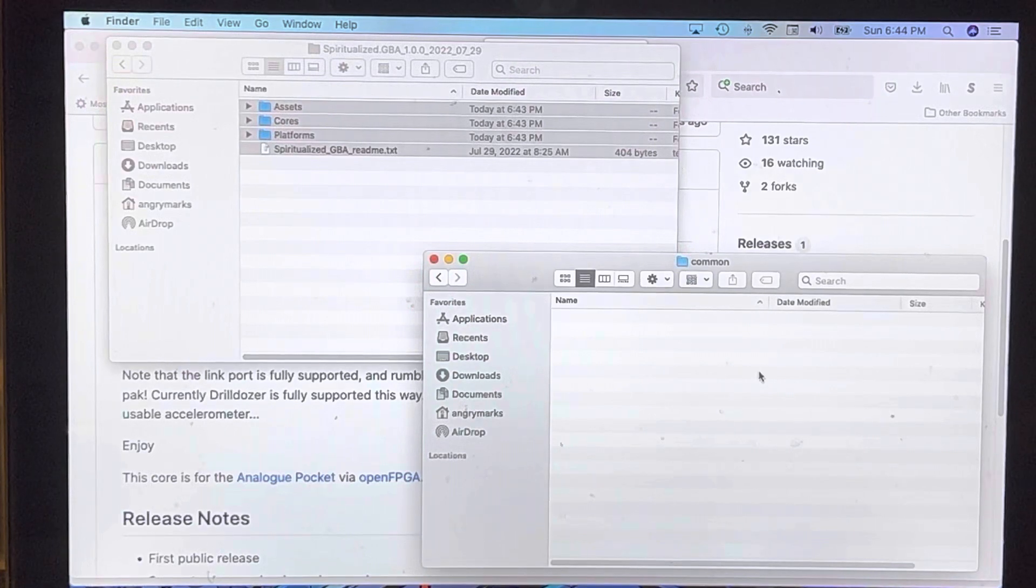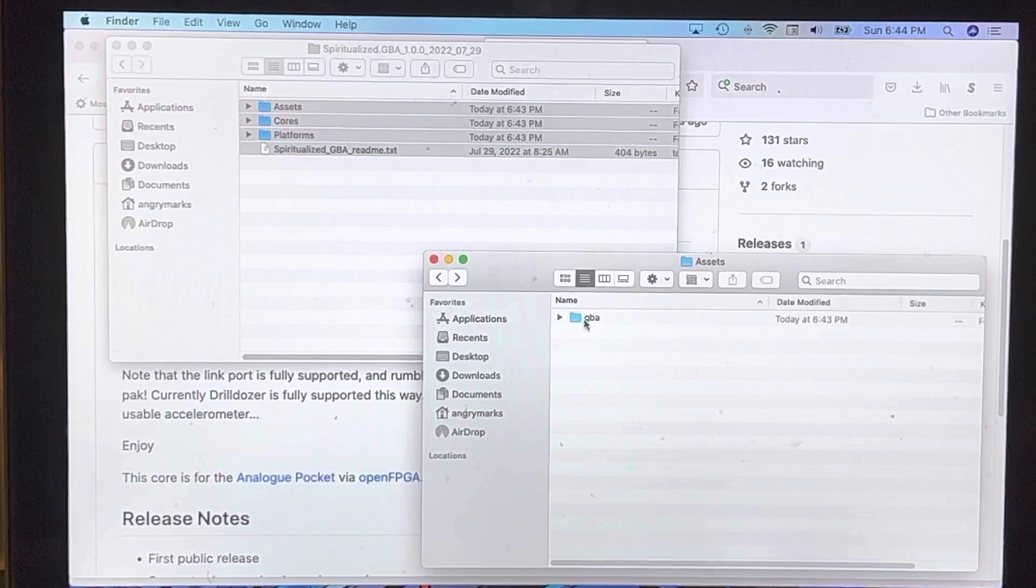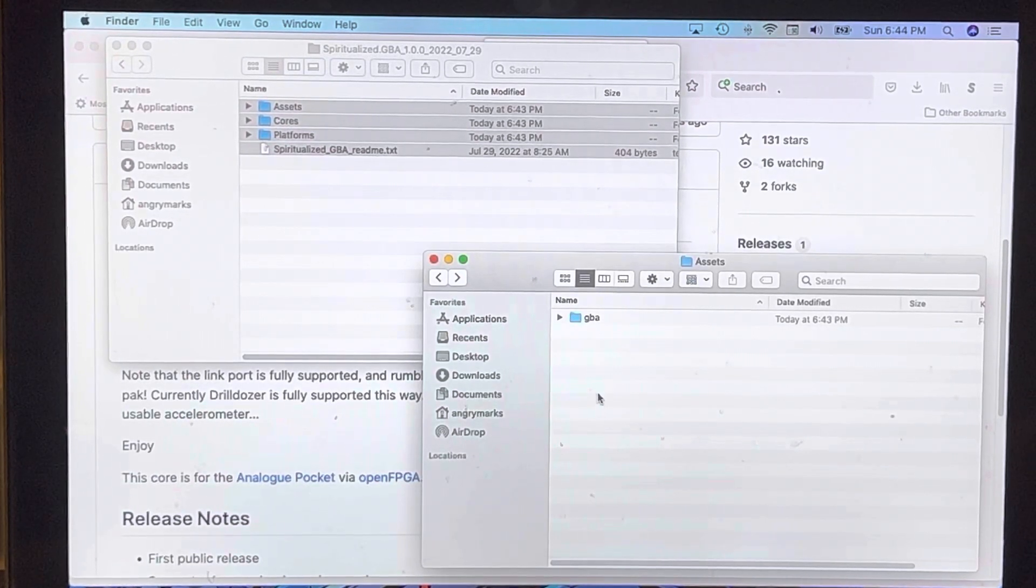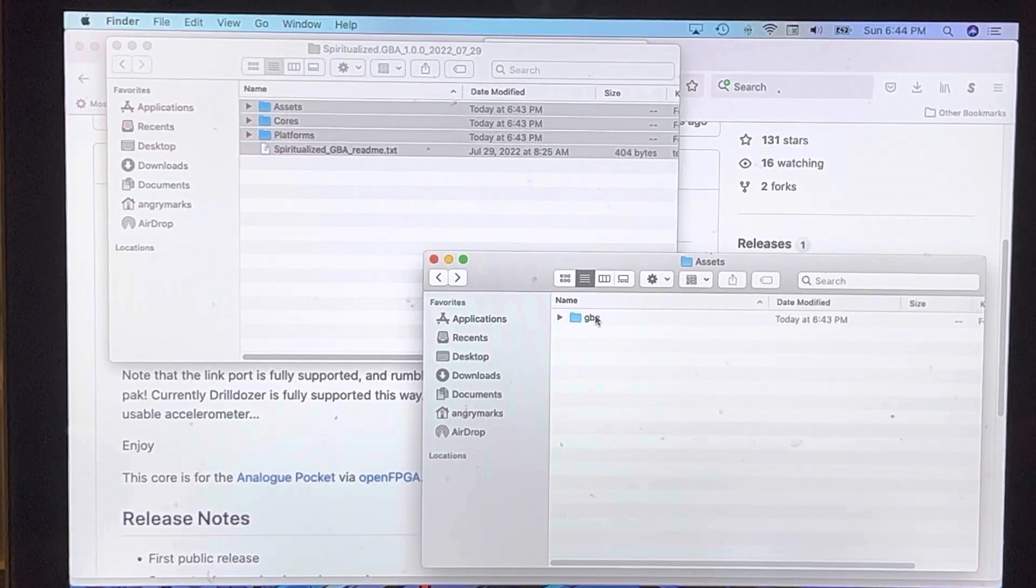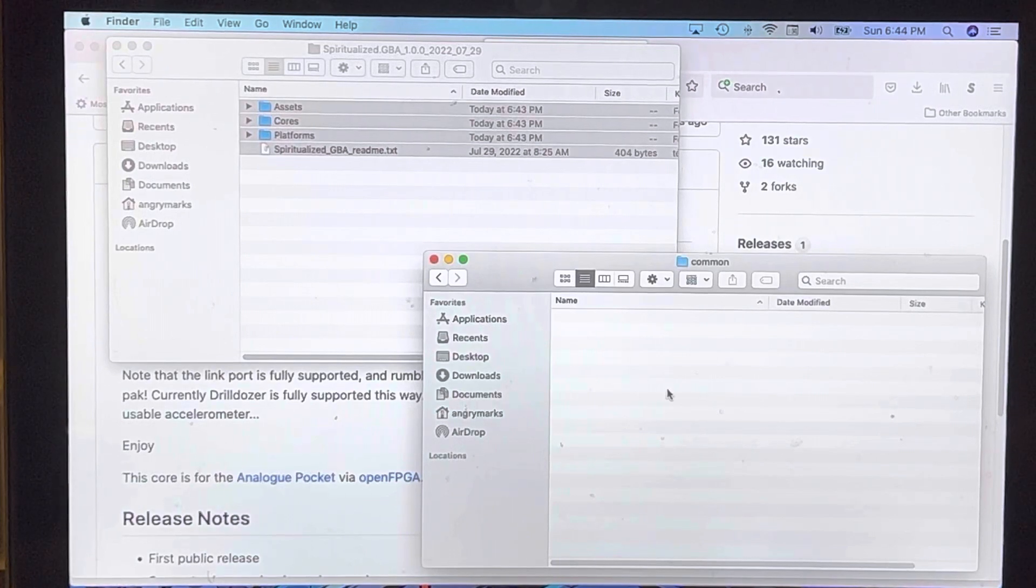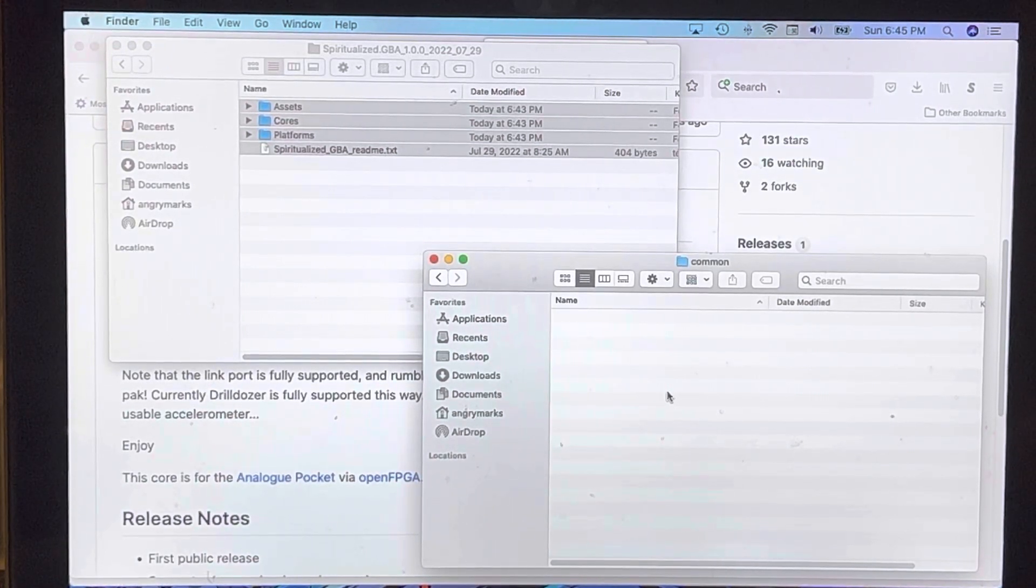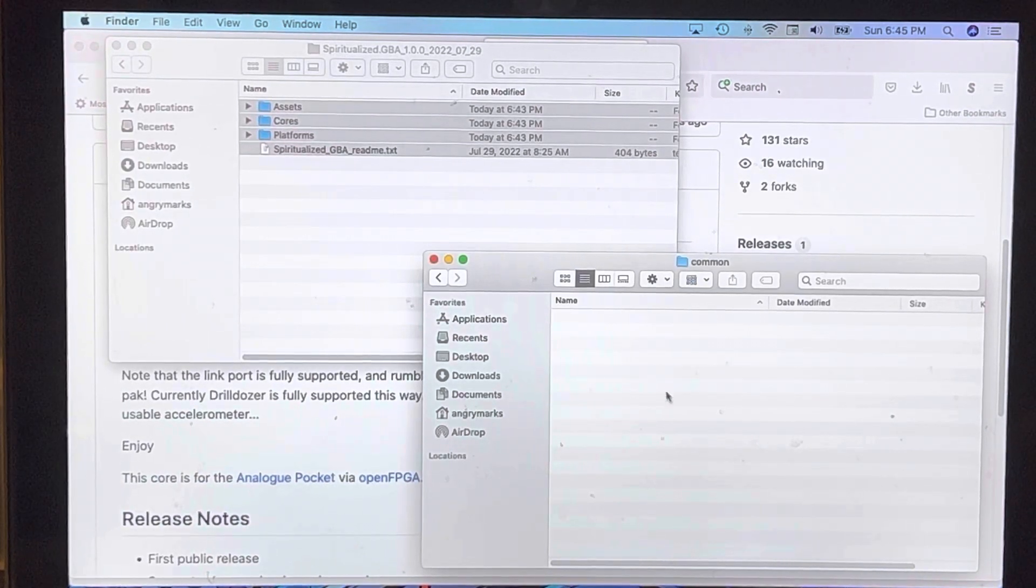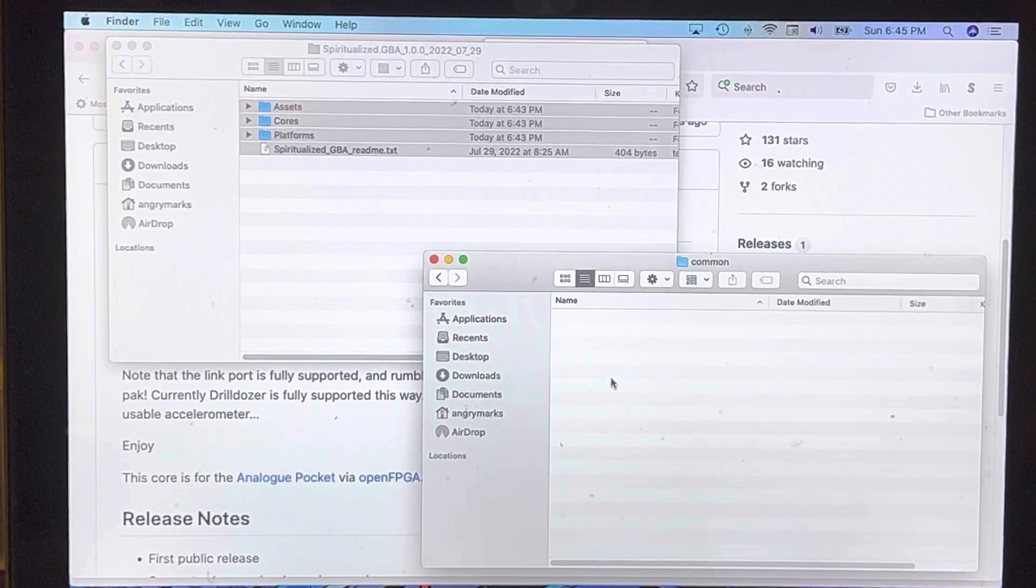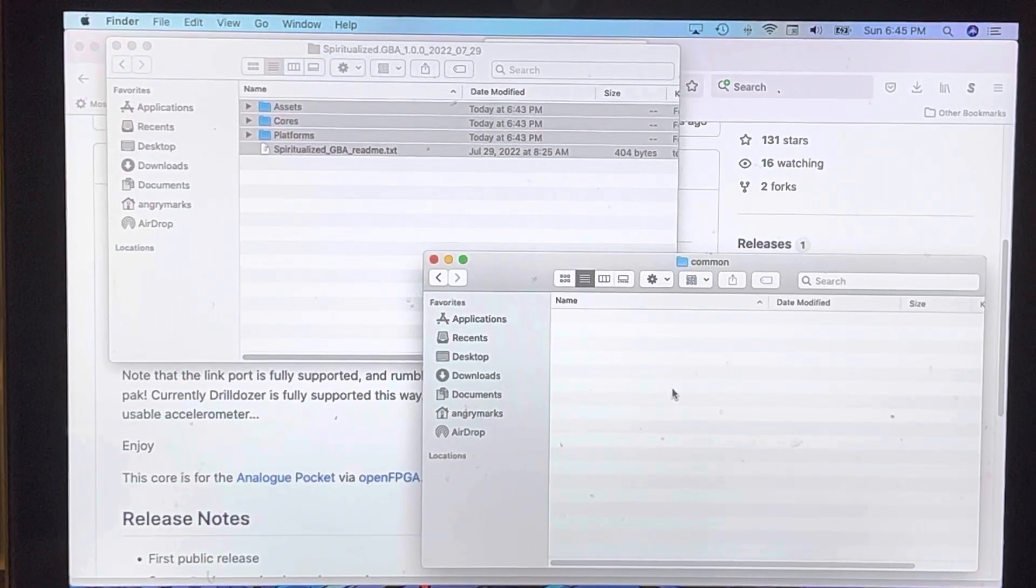If there are other cores, they're going to go in the common folder of the assets of the core that you're running: GBA, GBC, Game Gear, TurboGrafx, whatever gets released as a core will have a folder in assets and a subfolder named common. Common is also where you're going to put your ROM files when you want to run them on the Analog Pocket. Whatever you want to run on your micro SD card, the BIOS goes here, the games go here, they all go in the folder called common.